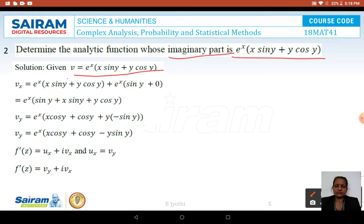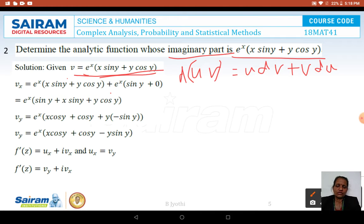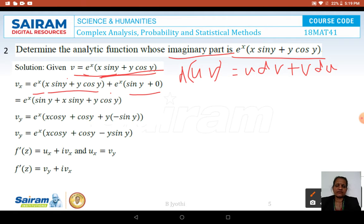When differentiating V with respect to x, we apply the product rule: d/dx[eˣ · (x sin y + y cos y)] = eˣ · (sin y) + eˣ · (x sin y + y cos y). Taking eˣ common, VX = eˣ(sin y + x sin y + y cos y).